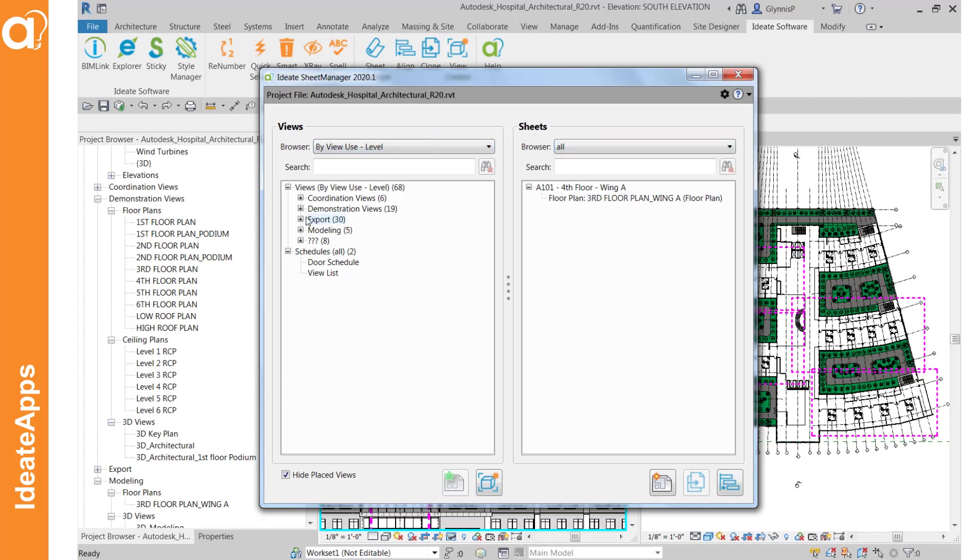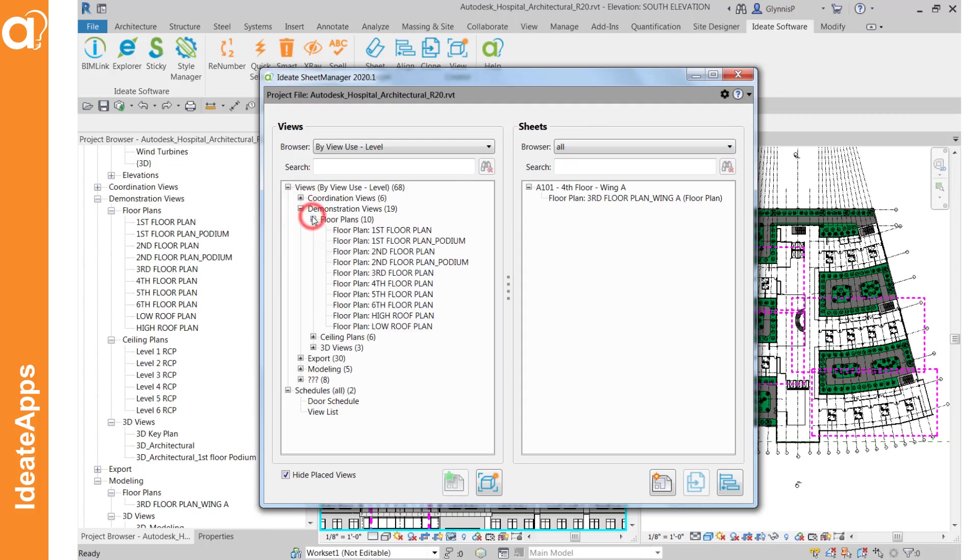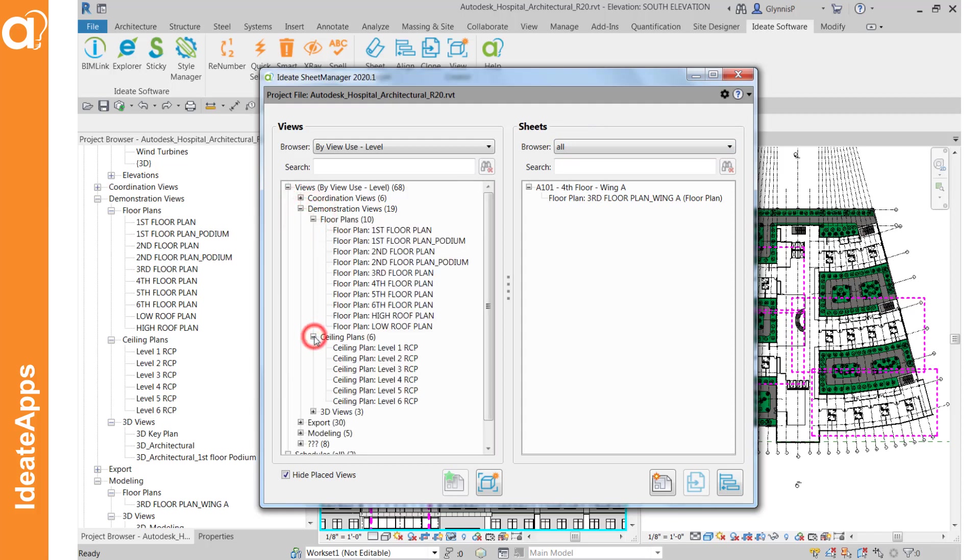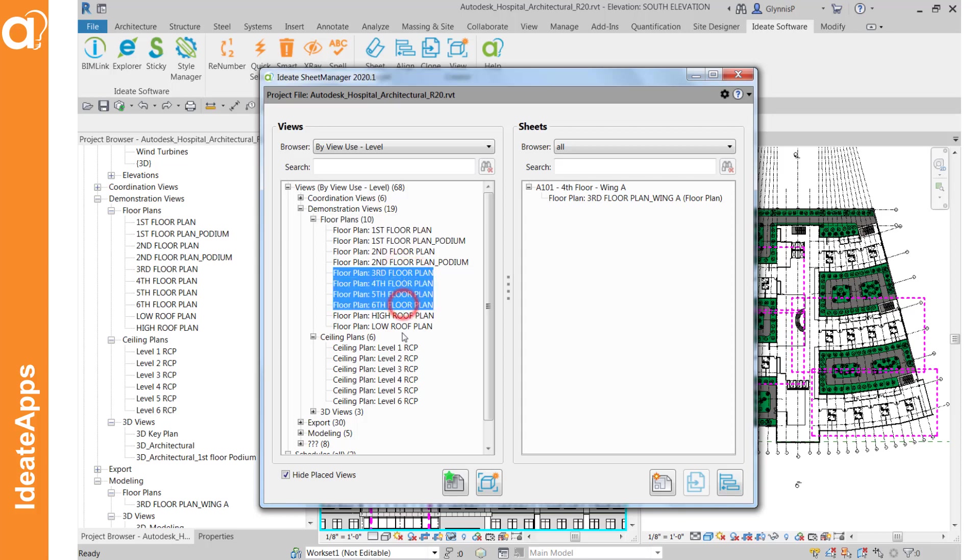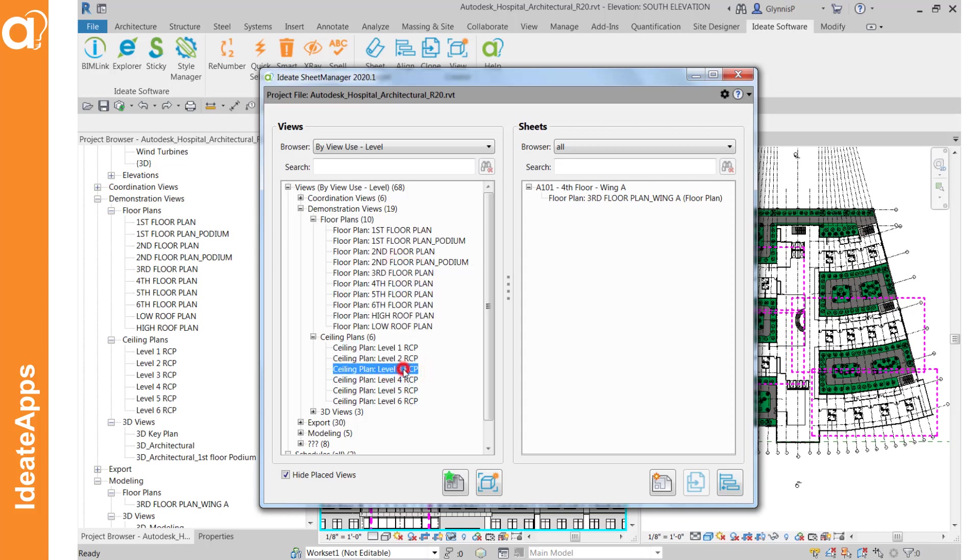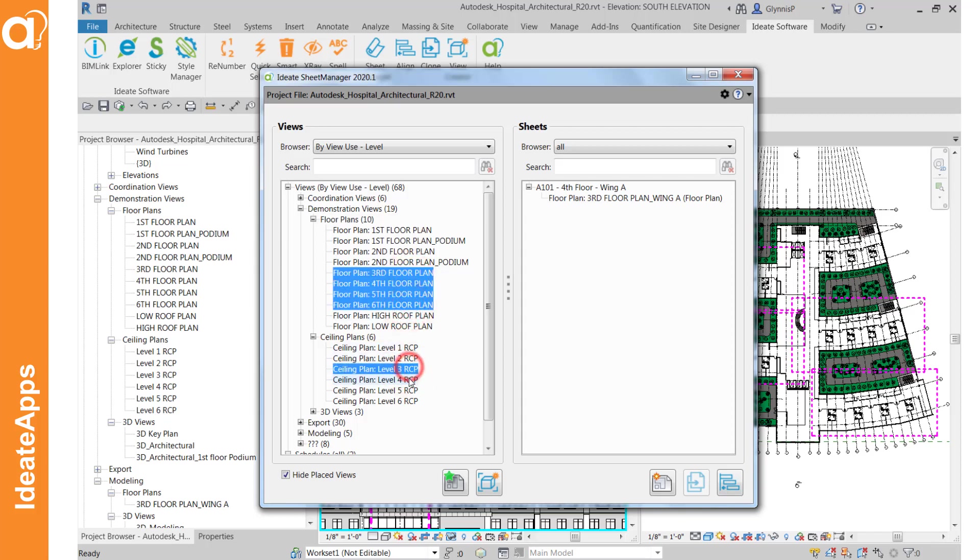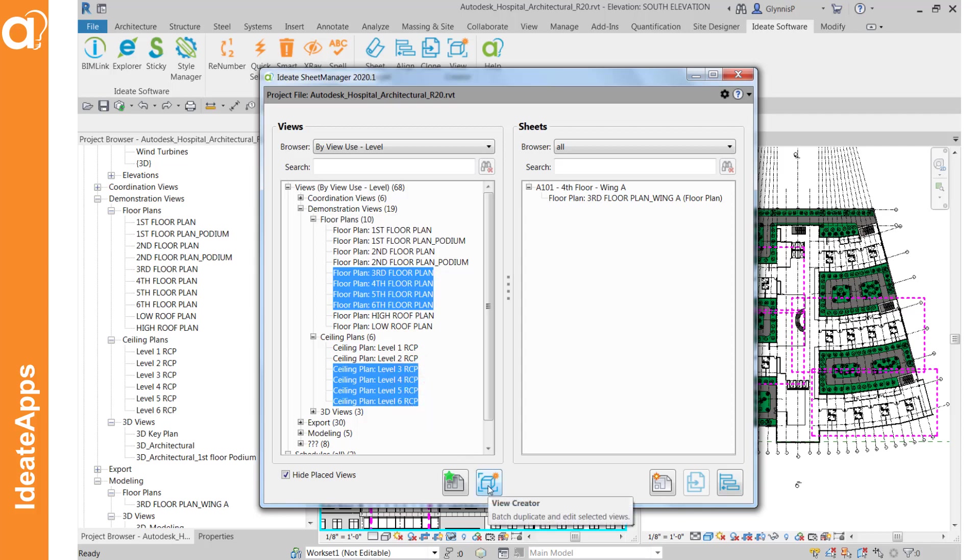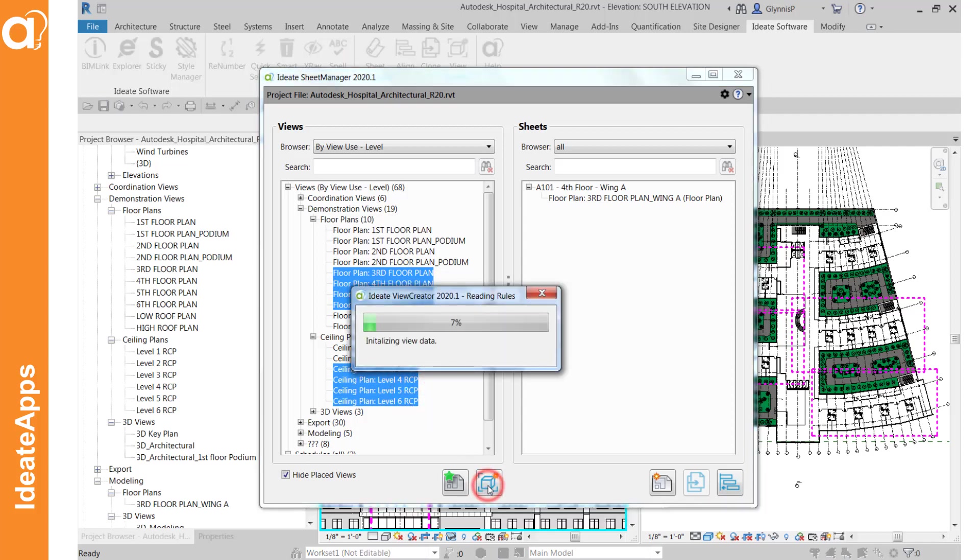Here you can see under demonstration views that we already have a number of floor plans and ceiling plans and our goal is to create dependent views based on those that are part of the third through sixth floors of this building. So I'm going to go ahead and grab those and then I'm going to launch the View Creator command here.